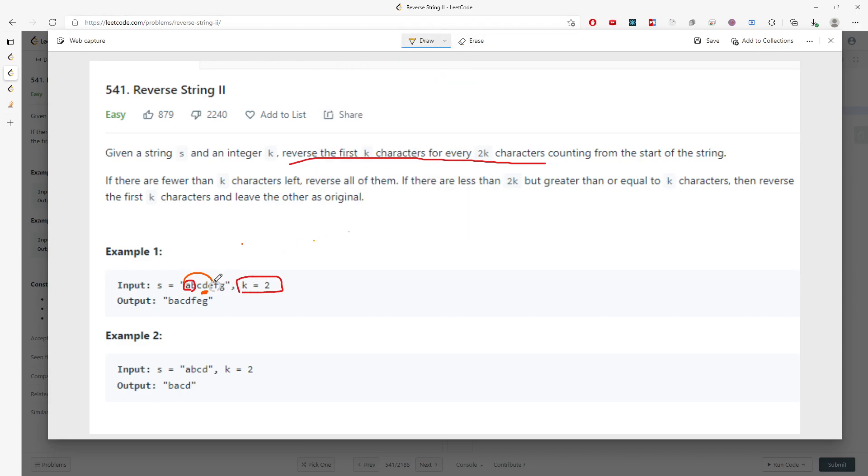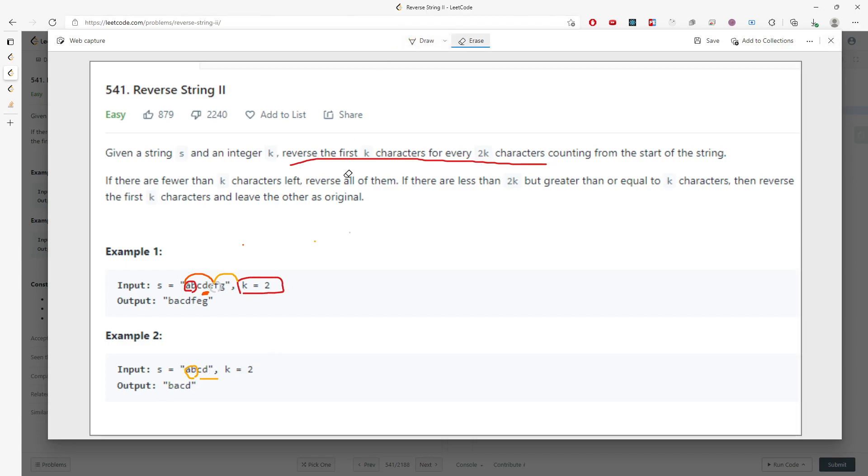Because for every 2k characters, right? So in this case you only reverse ab to ba and cd remain the same. So this idea is pretty simple.